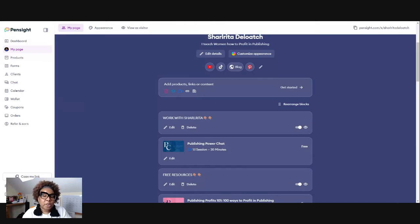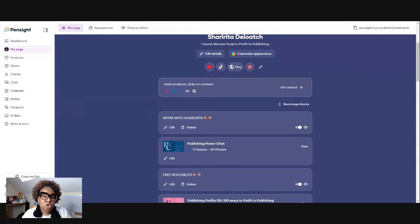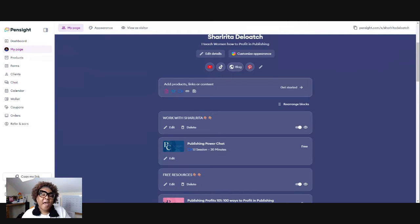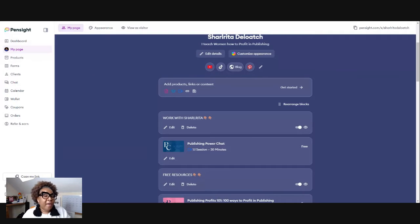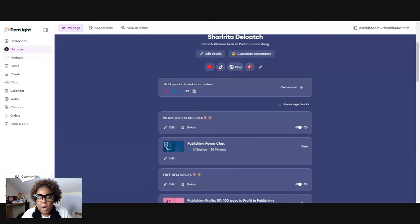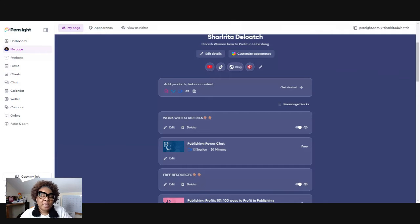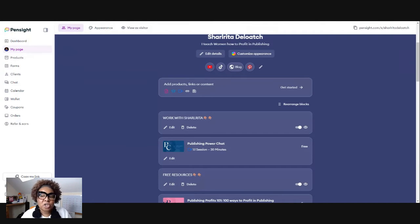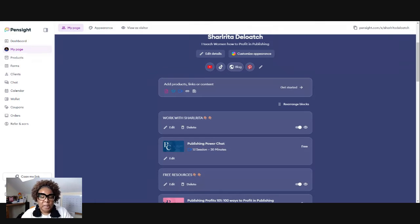Now I will let you know that Pensight, you must have the pro account. This does not work with the free account. You must have the pro account. If you have not already signed up for Pensight, go ahead in the description below and use my link. I referred you and I would greatly appreciate it.